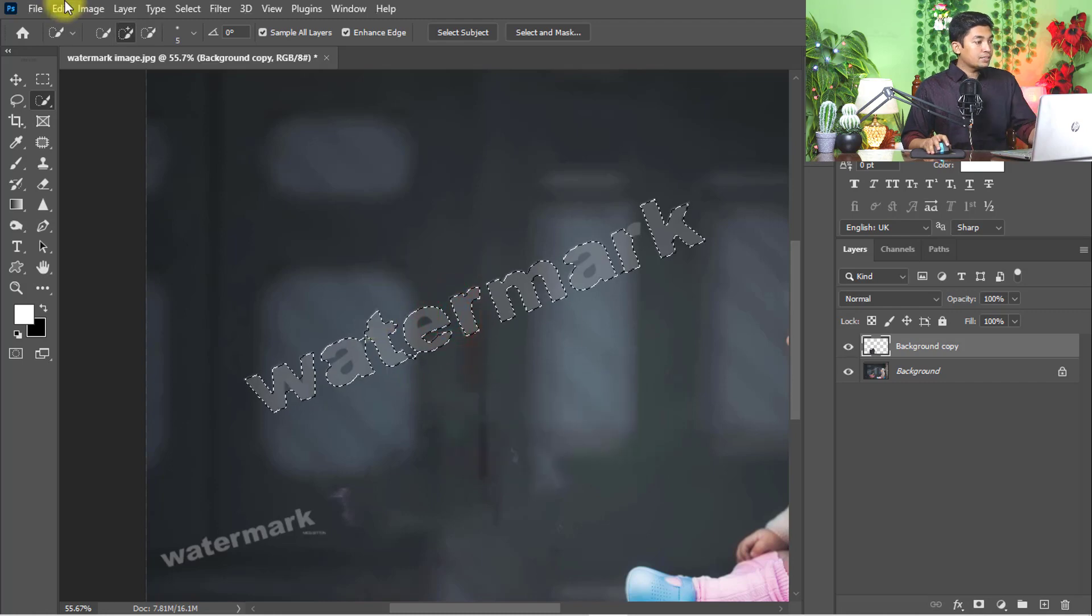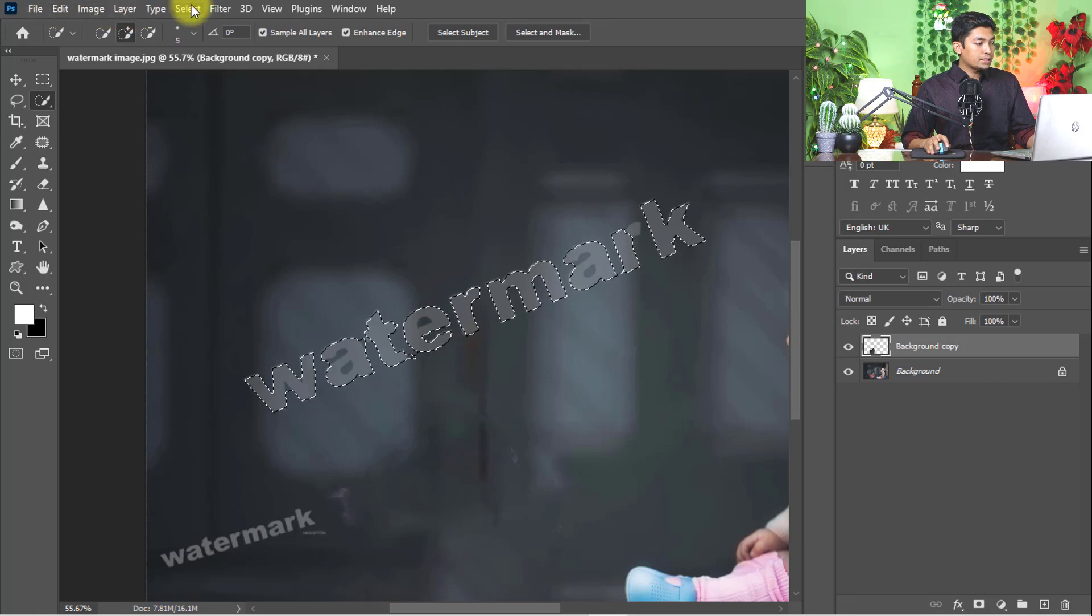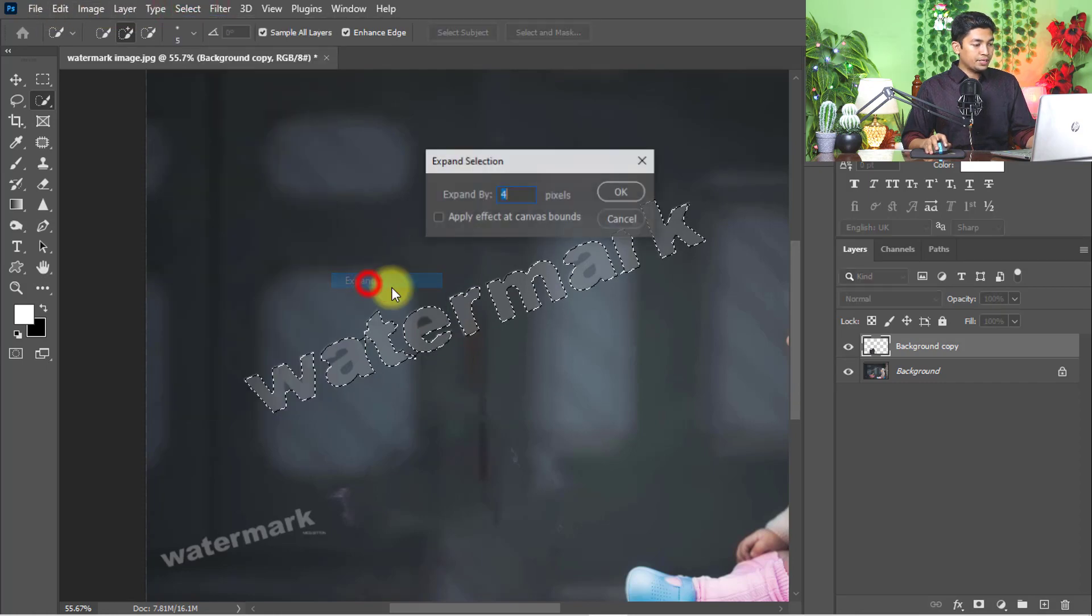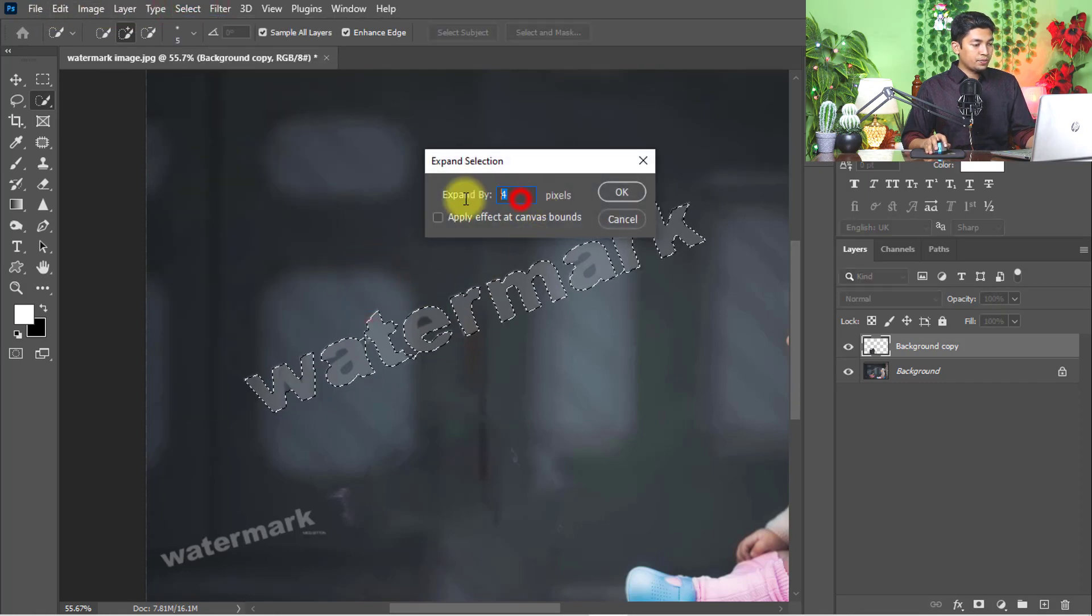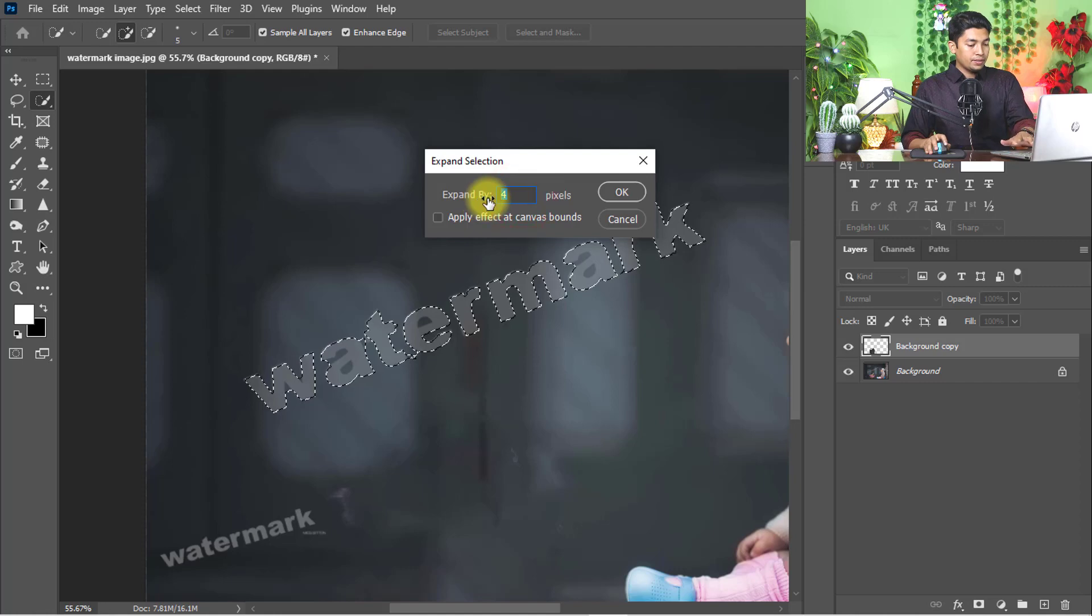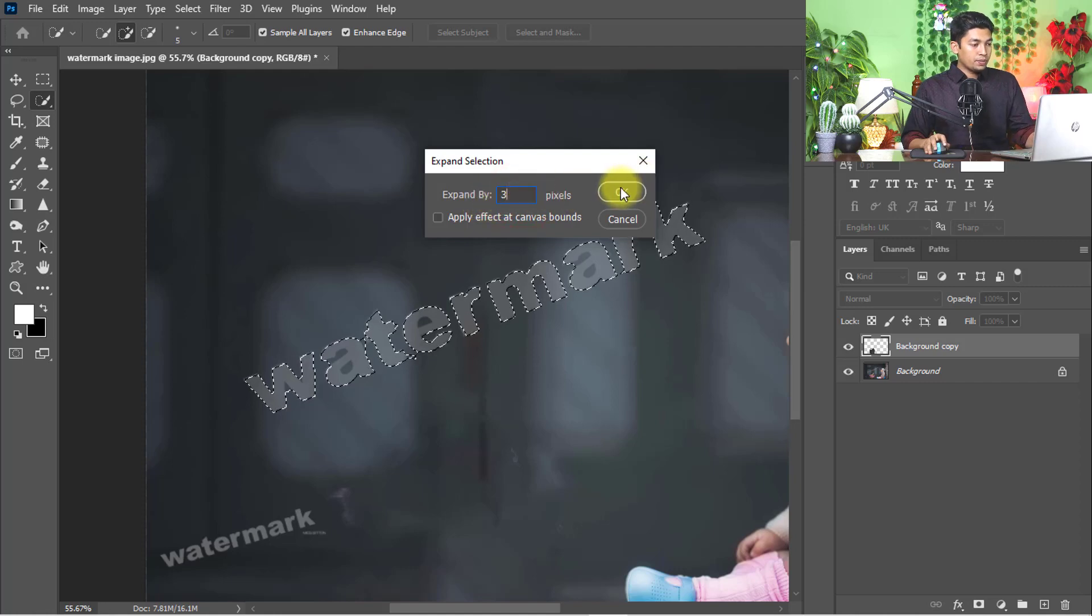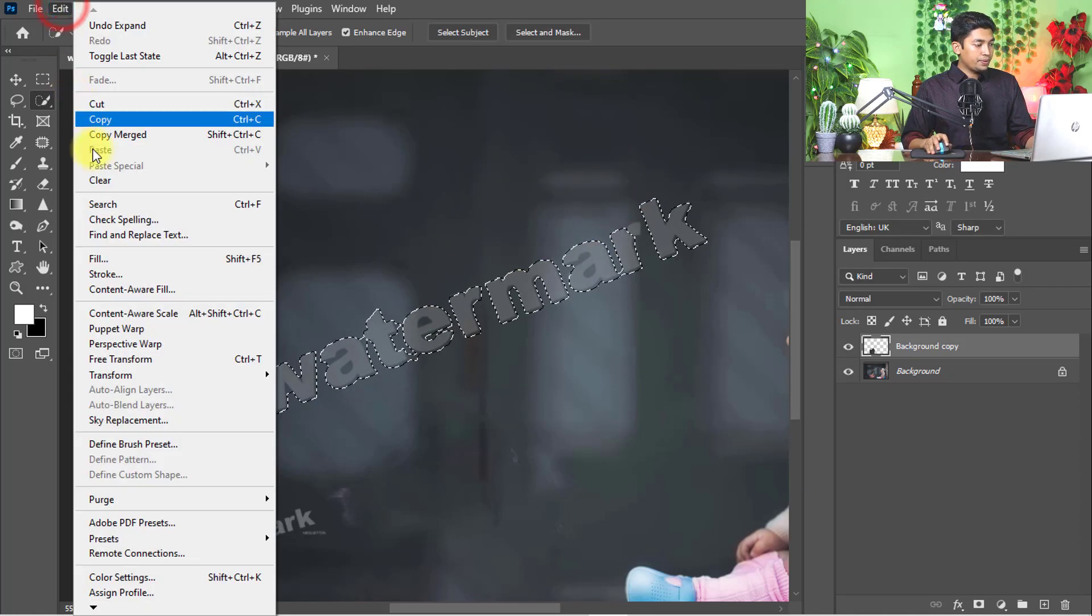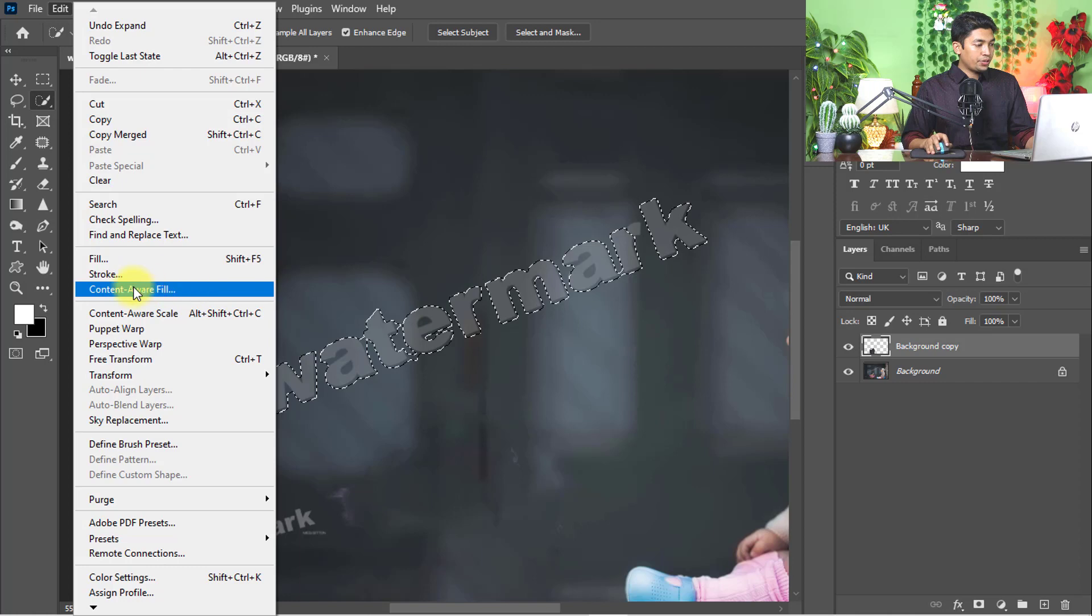Same way, just go to select, then modify, then expand. Expand selection by 3 or 4 pixels, then click OK, and go to edit menu and content-aware fill.